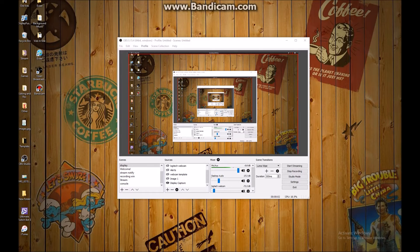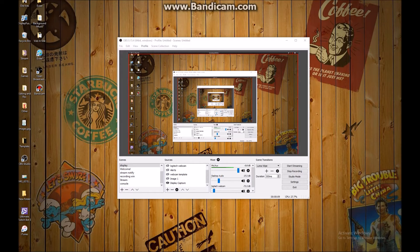Hey, what is up guys? It is Addix here, and what I am doing right now is I'm going to show you a tutorial on how to use RoxyO with OBS Studio.